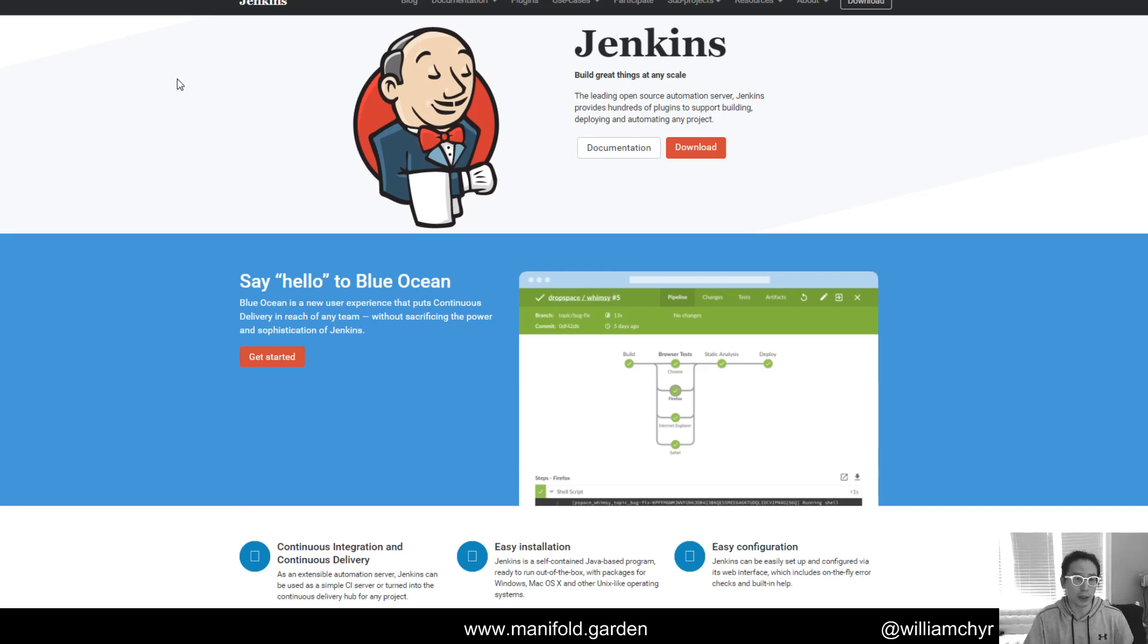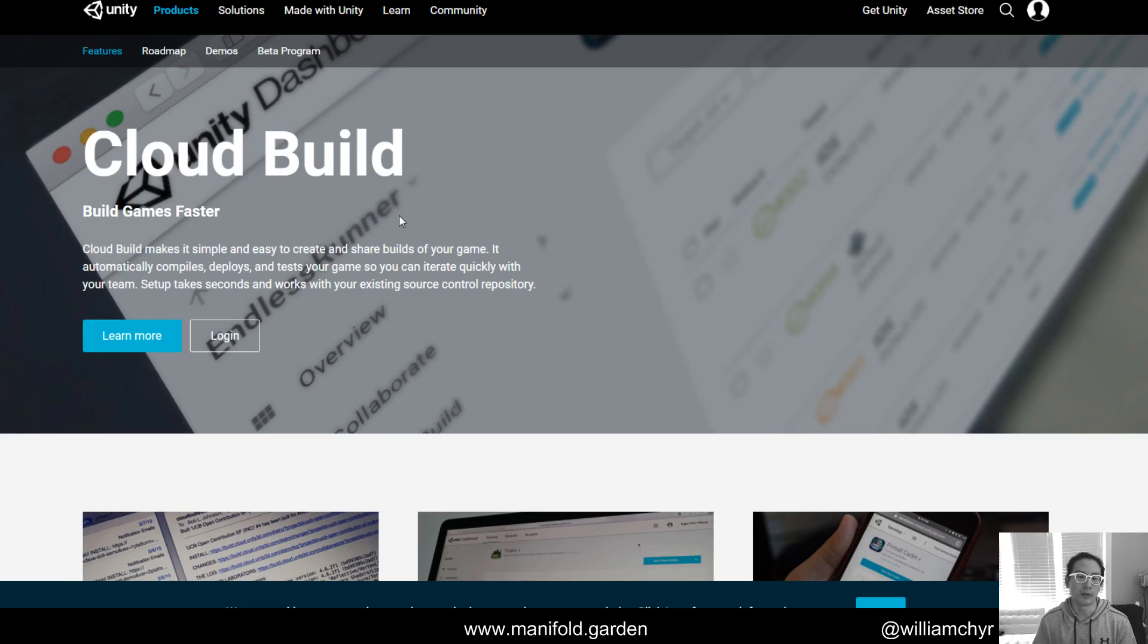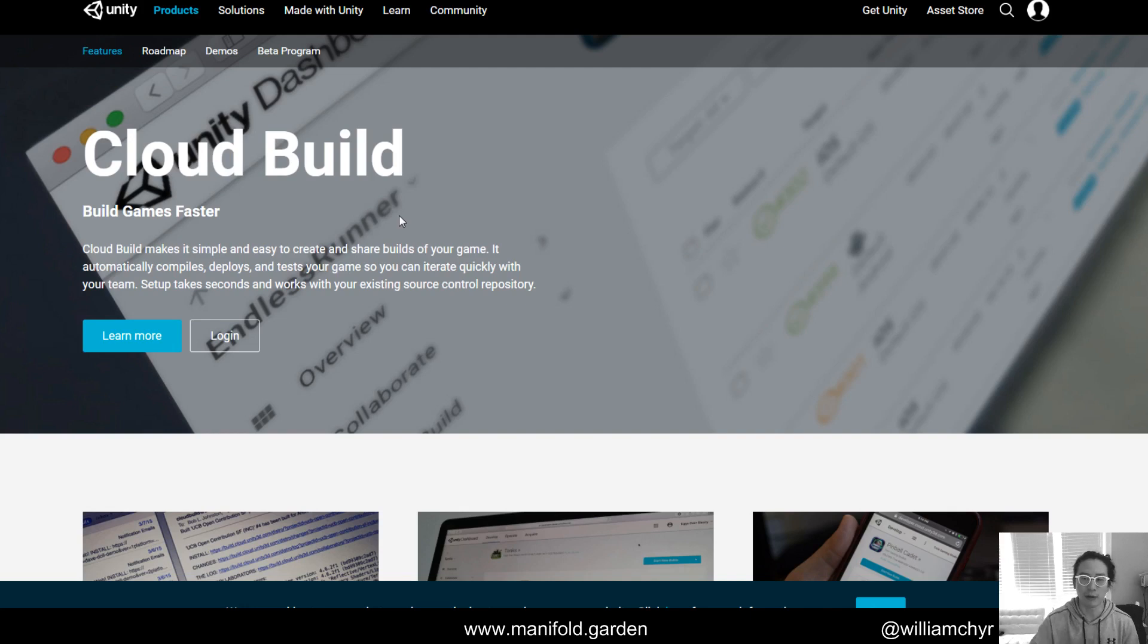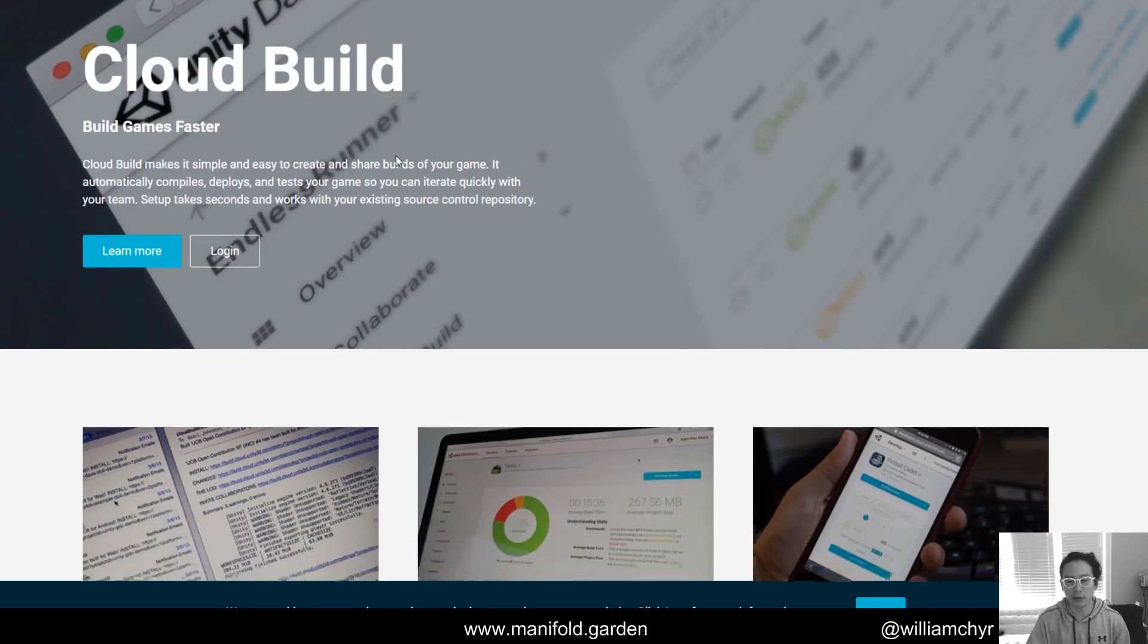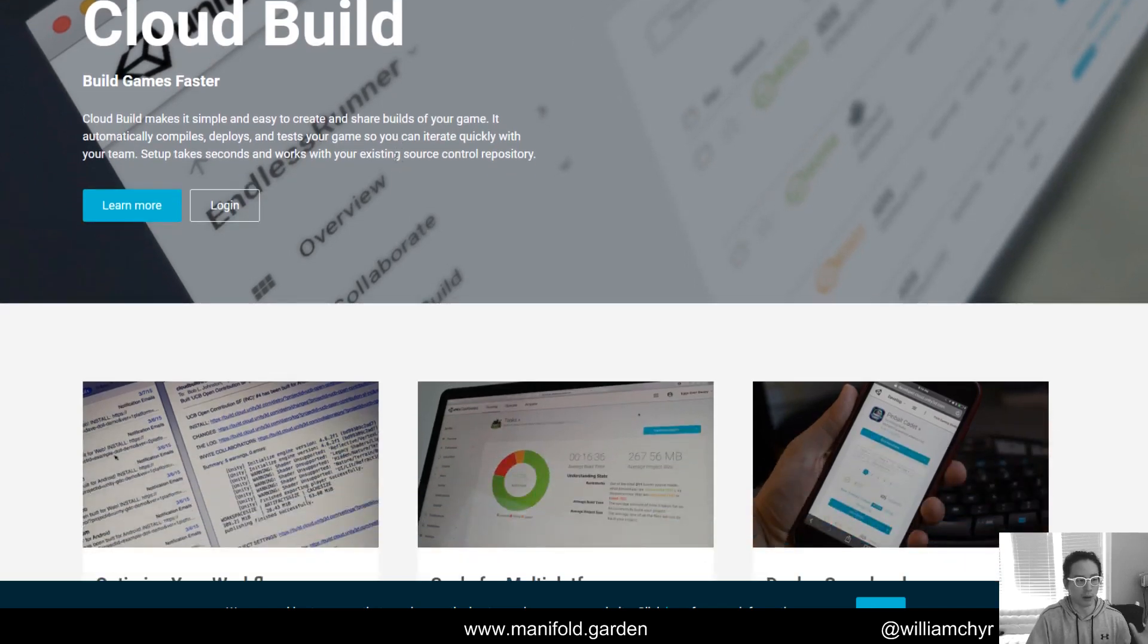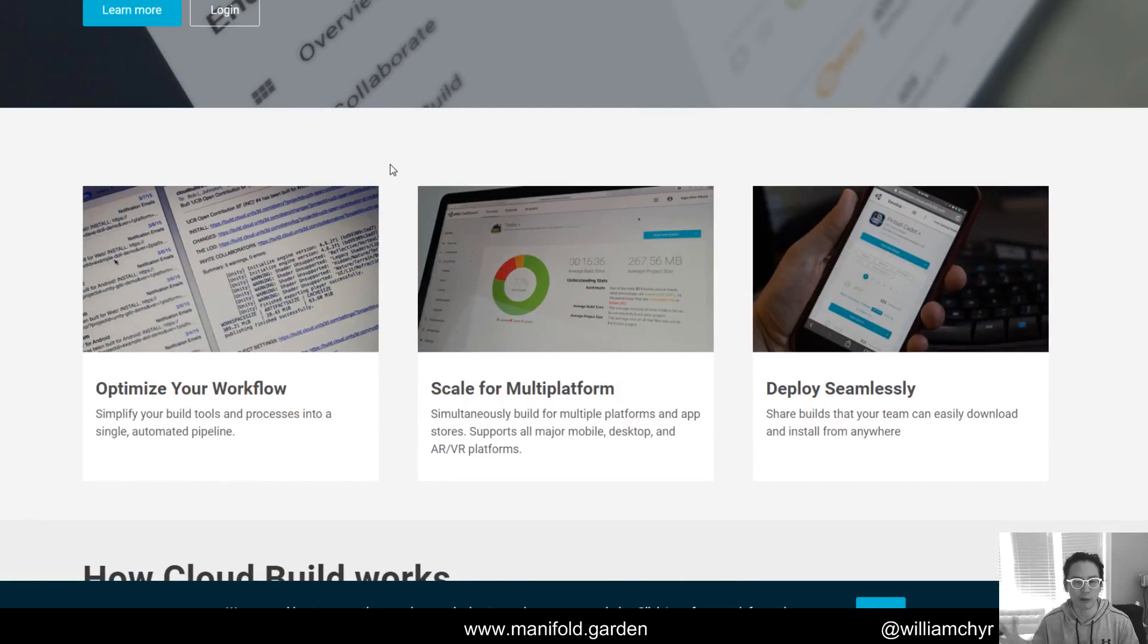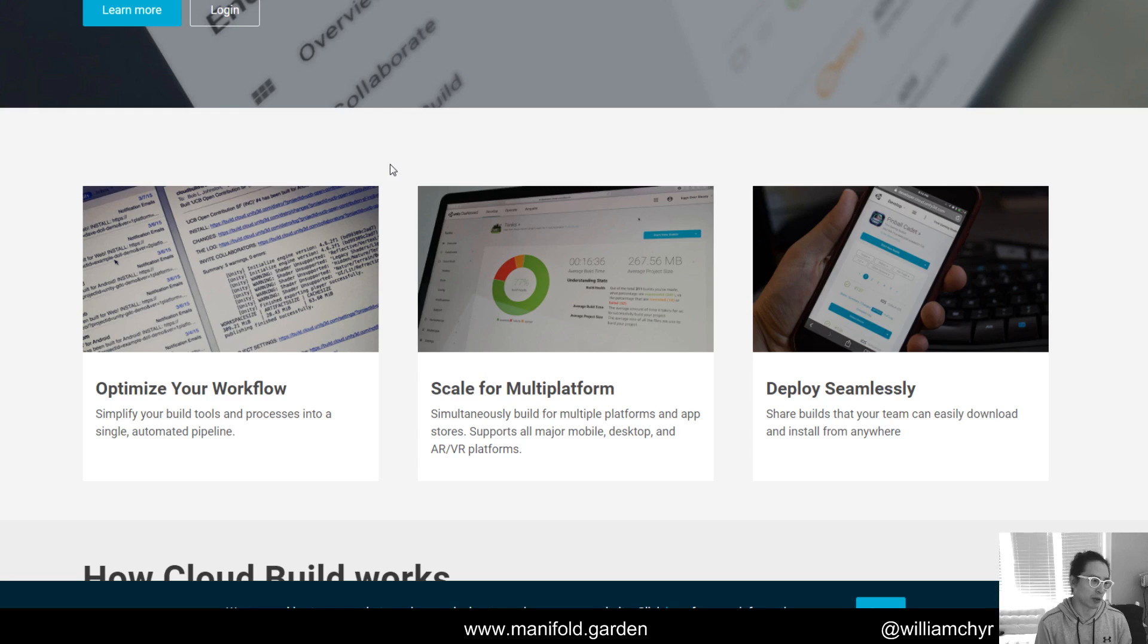So Unity actually does provide a service to do this called Unity Cloud Build. I've been posting about setting up this build server on Twitter, and everyone keeps asking me why am I not using Cloud Build. I've heard a lot of really great things about this, and it might be a great option for you. In fact, I think I would look at Cloud Build first before trying to set up your own build server. The reason why I'm not using it is I was having trouble getting Perforce to work with it. It looked like I would have to move the project over to Unity Collaborate in order to get it to work with Cloud Build.